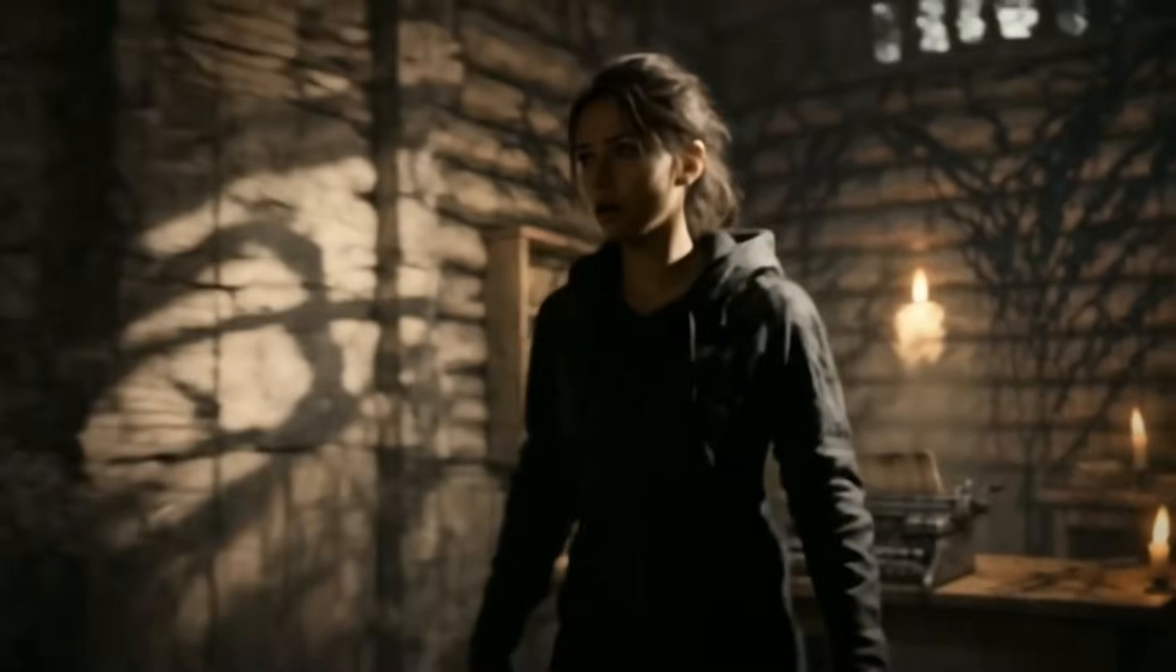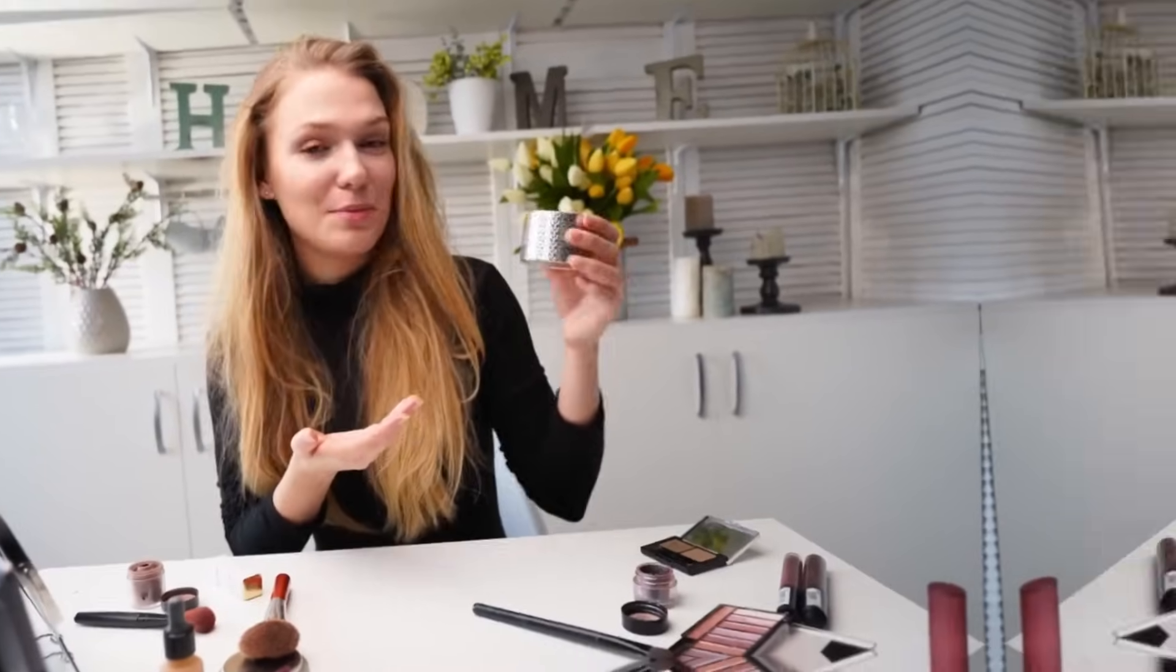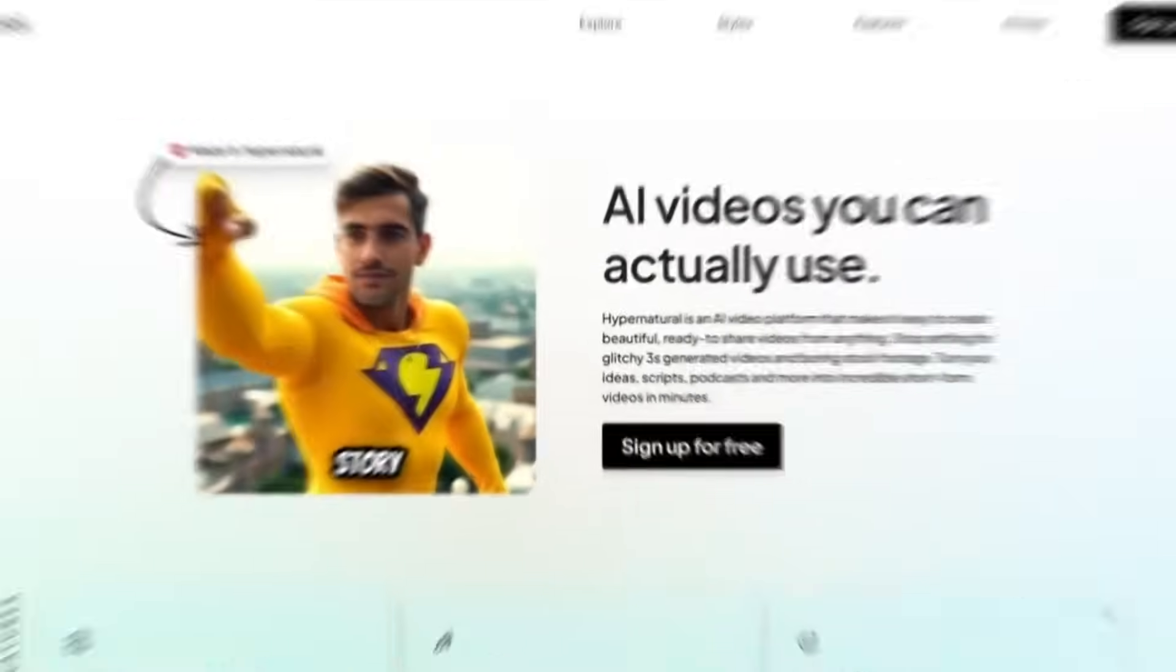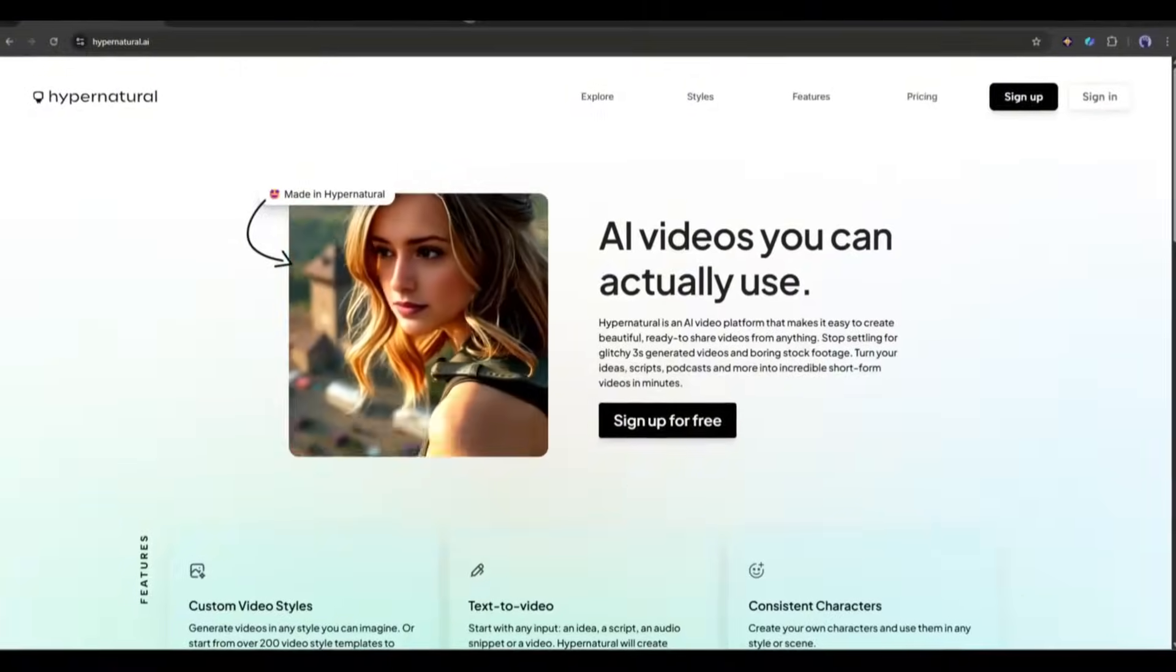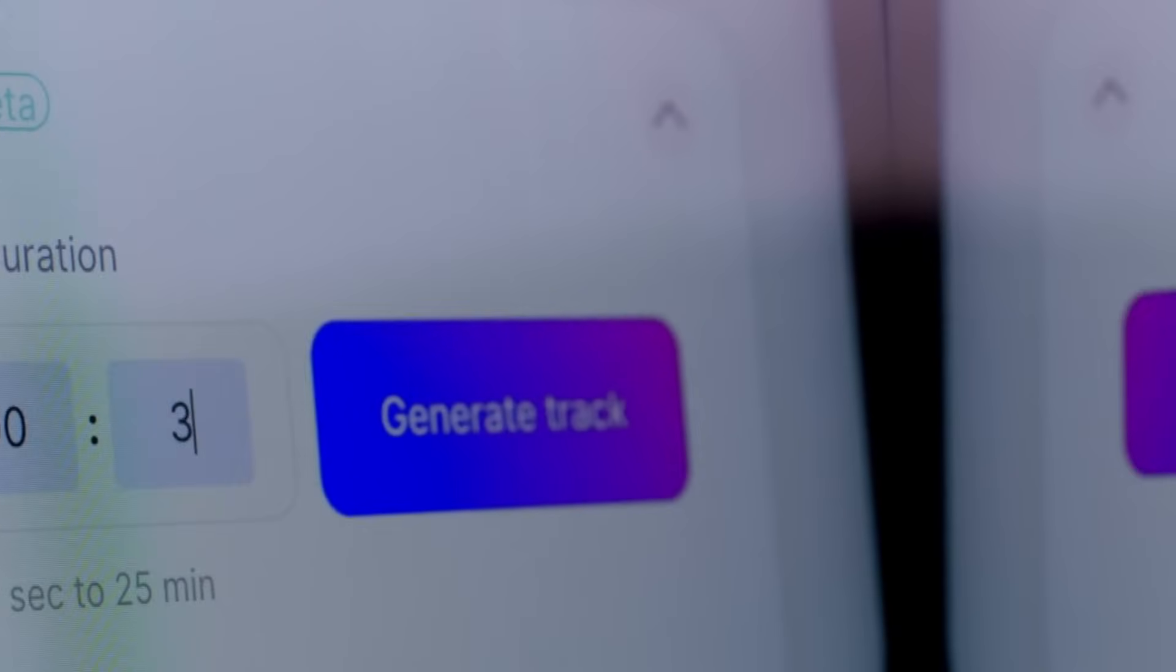Want your product or story to look like a professionally edited video, without hiring anyone or spending hours editing? Let me show you how Hypernatural.ai does it in just 2 minutes.